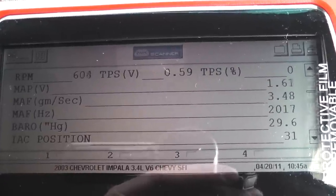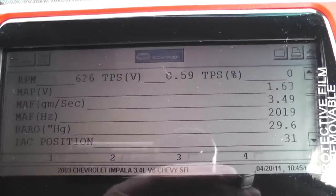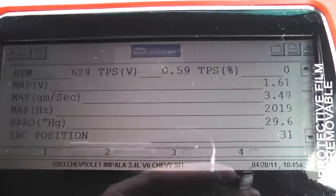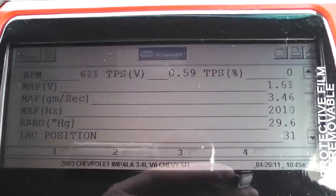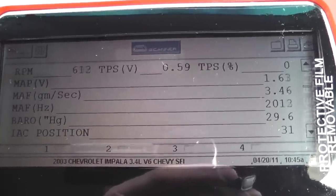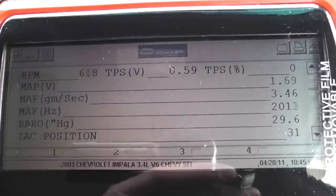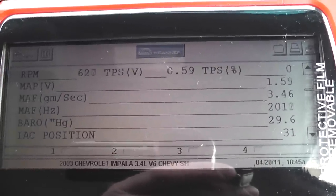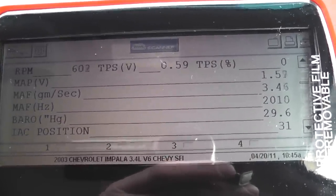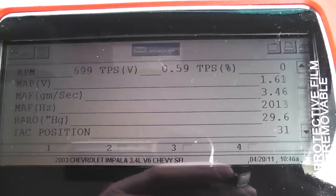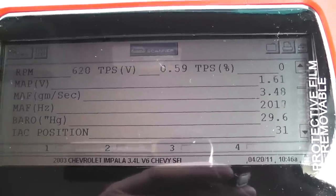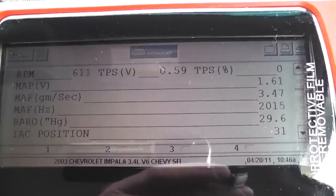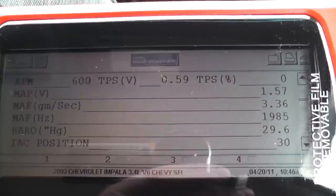We're working on a 2003 Chevy Impala that we suspect has a plugged exhaust. I want to walk you through the procedure for knowing if the exhaust is plugged or if we have a low fuel issue. The symptom is the car doesn't go over 30 miles an hour at wide open throttle.